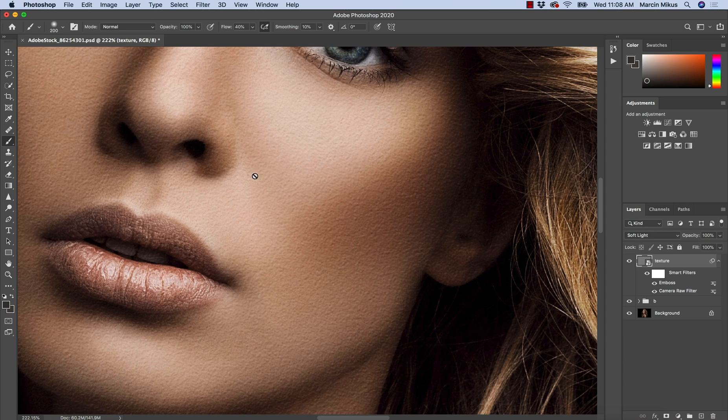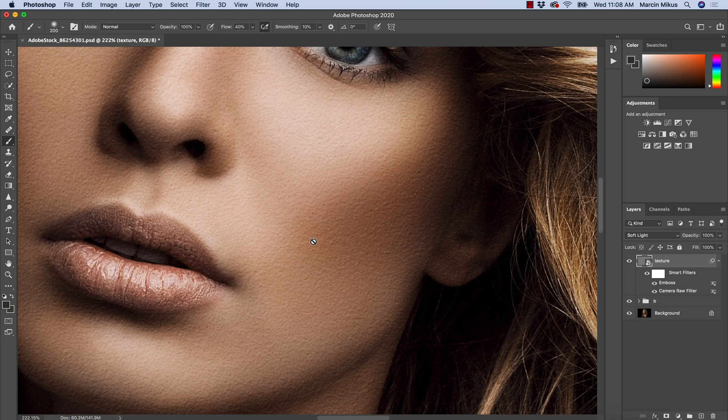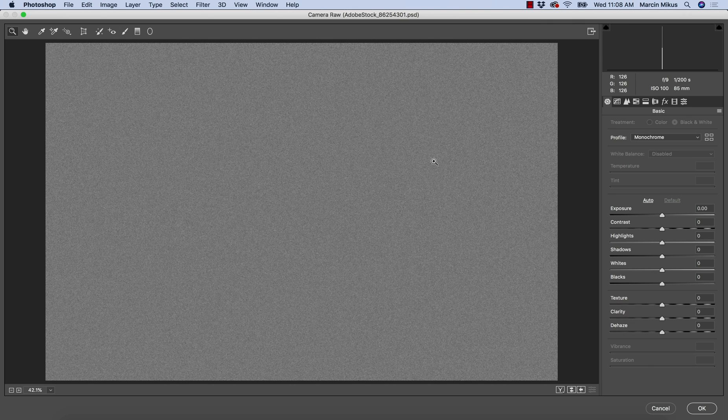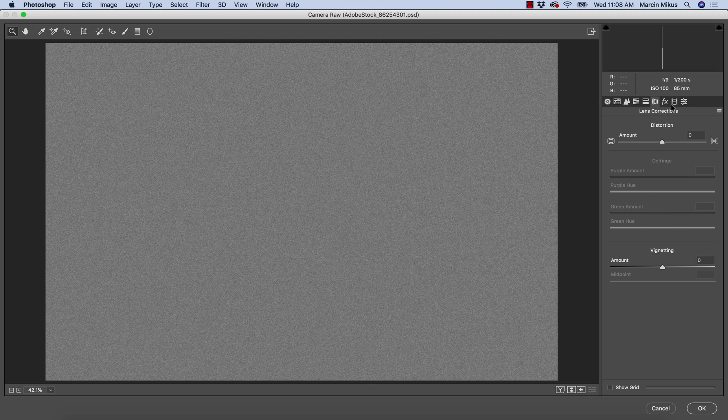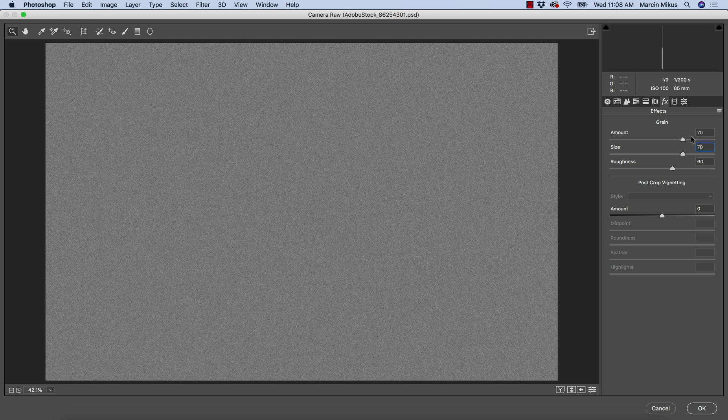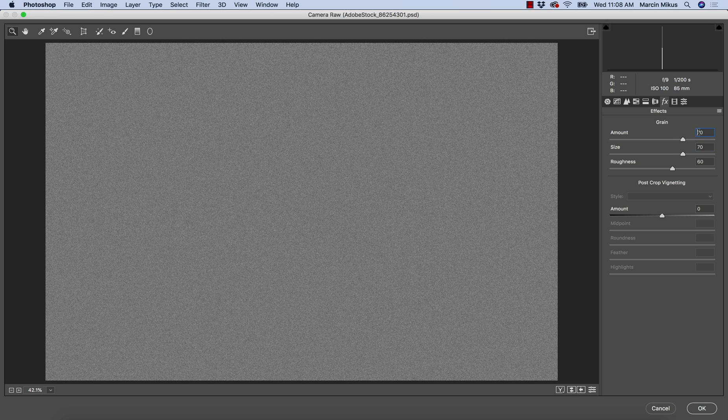Hit OK. If you think the texture, for example, is not strong enough, you can always go back to Camera Raw Filter because we work with the smart object and you can increase the size and can increase the amount.